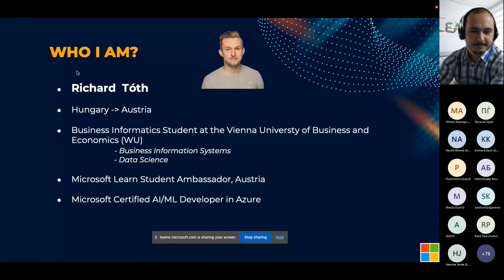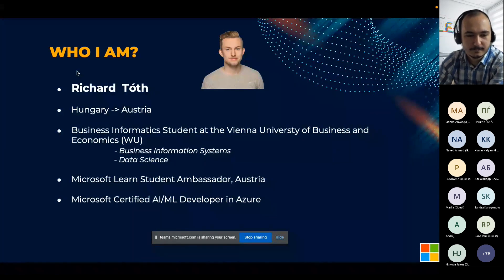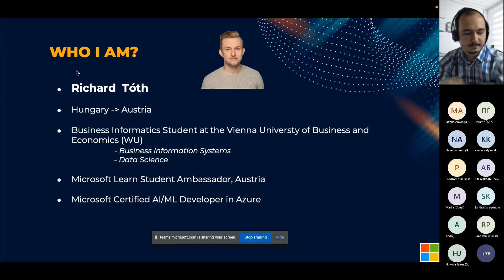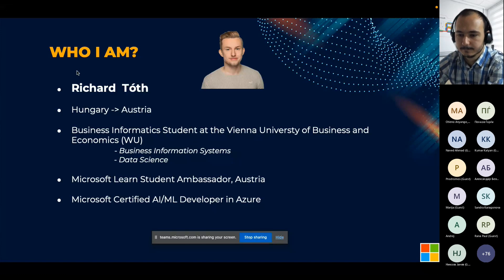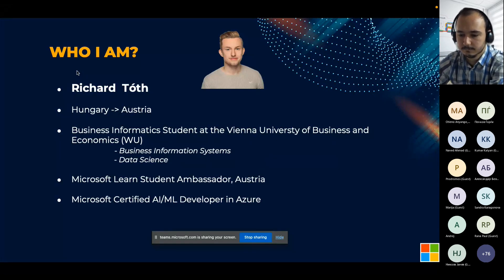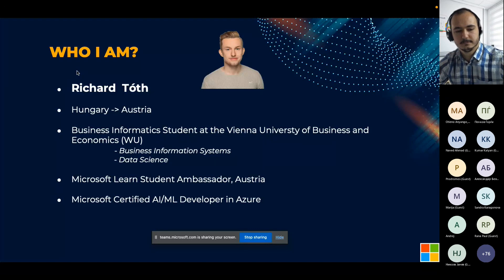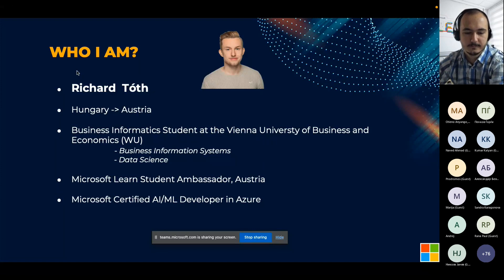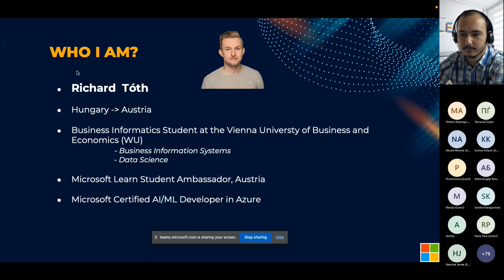Please let me introduce myself. My name is Richard Thoth. I was born in Hungary and now I'm living and studying in Austria at the Vienna University of Business and Economics. My major is Business Informatics, with further specializations in Business Information Systems and Data Science. I am also a proud Microsoft Learn Student Ambassador for Austria, and I am a certified artificial intelligence and machine learning developer in Azure.